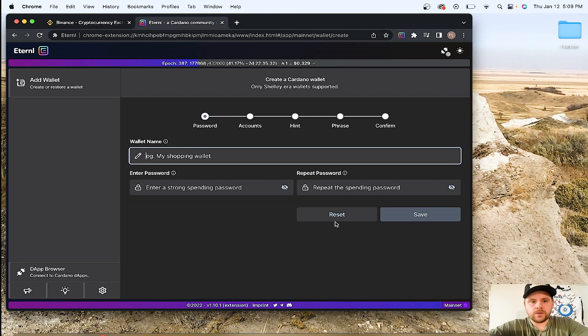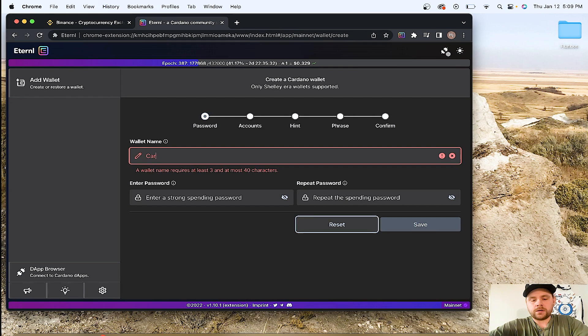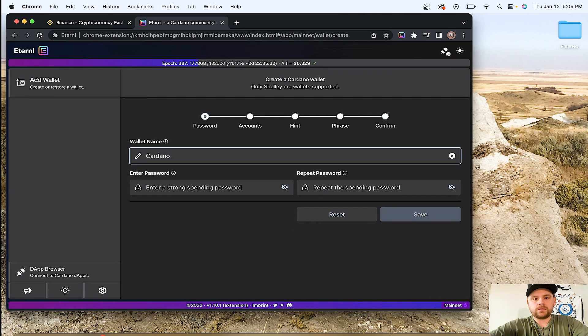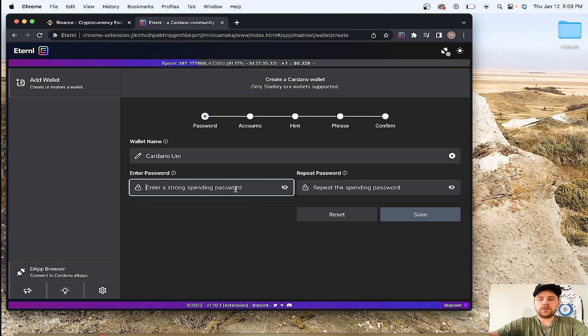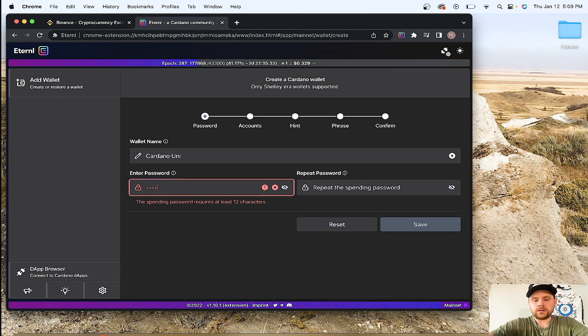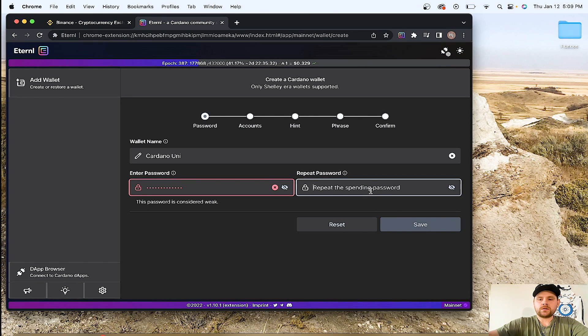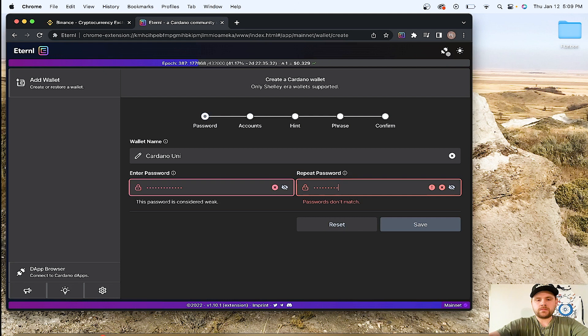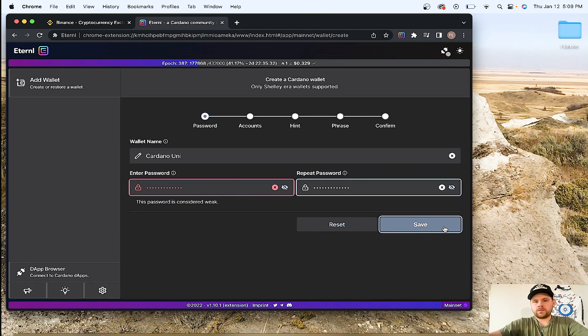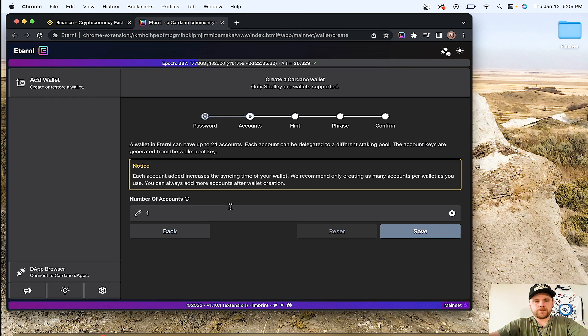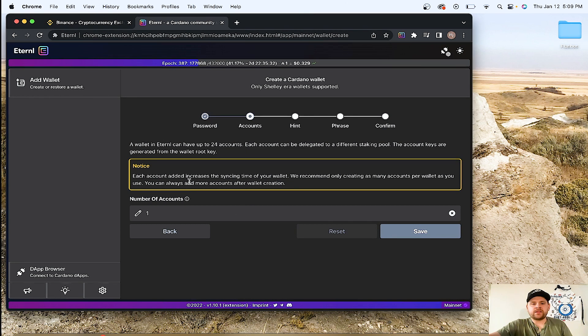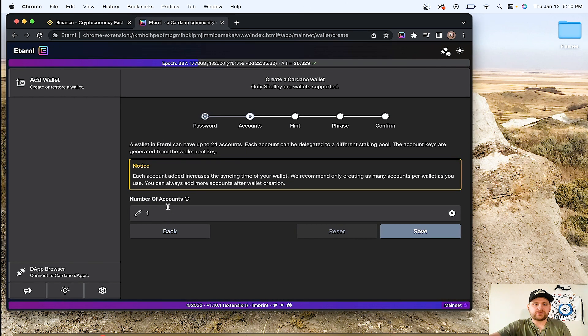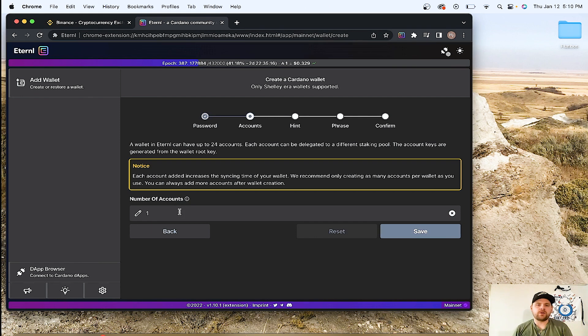So here we are. We're going to call this Cardano Uni. And we're going to give this a password. So now you're at this part here where it's number of accounts. Number of accounts in this one here, we're going to go with one, but the reason why you'd have multiple accounts would be if you want to stake with multiple stake pools.